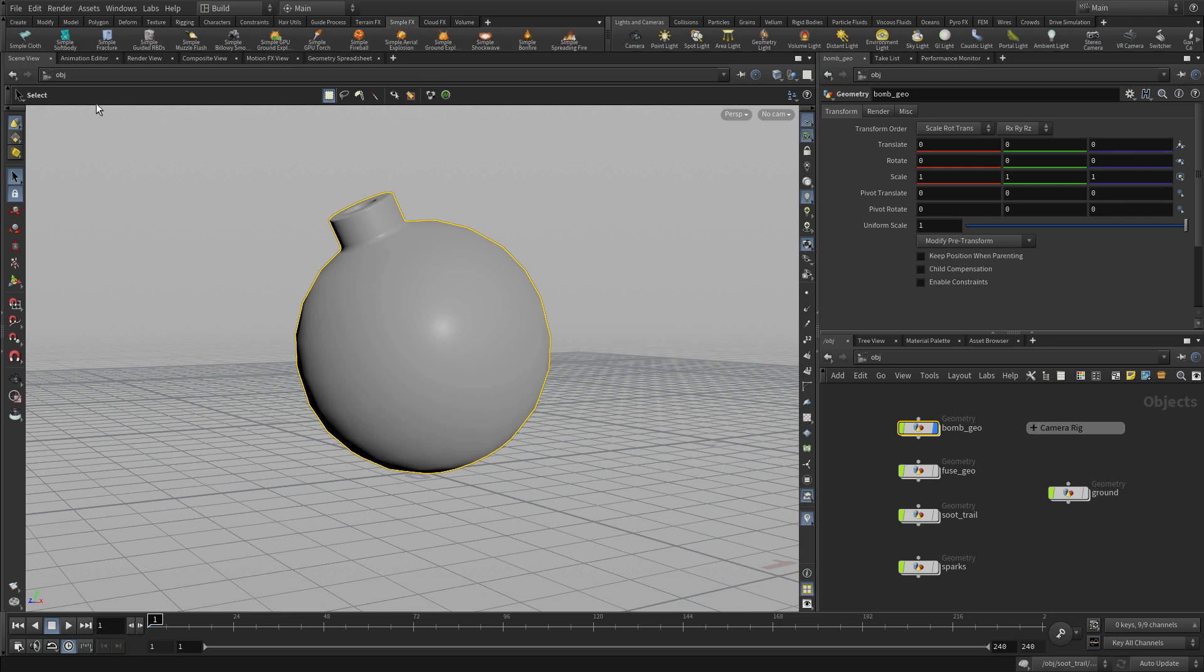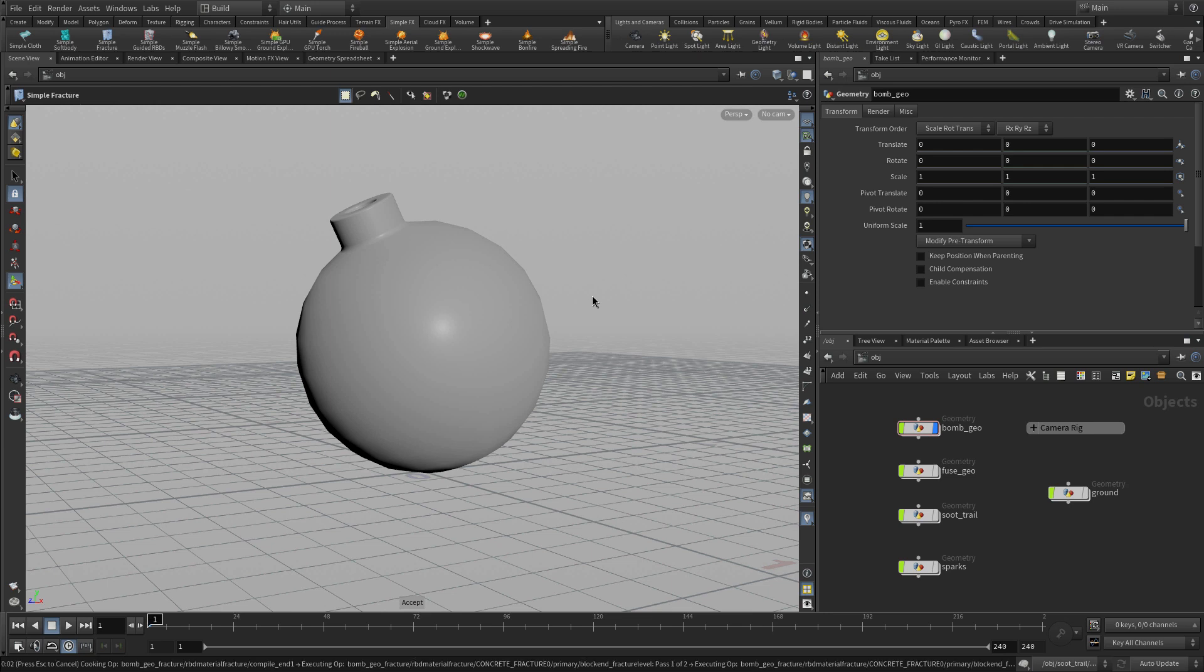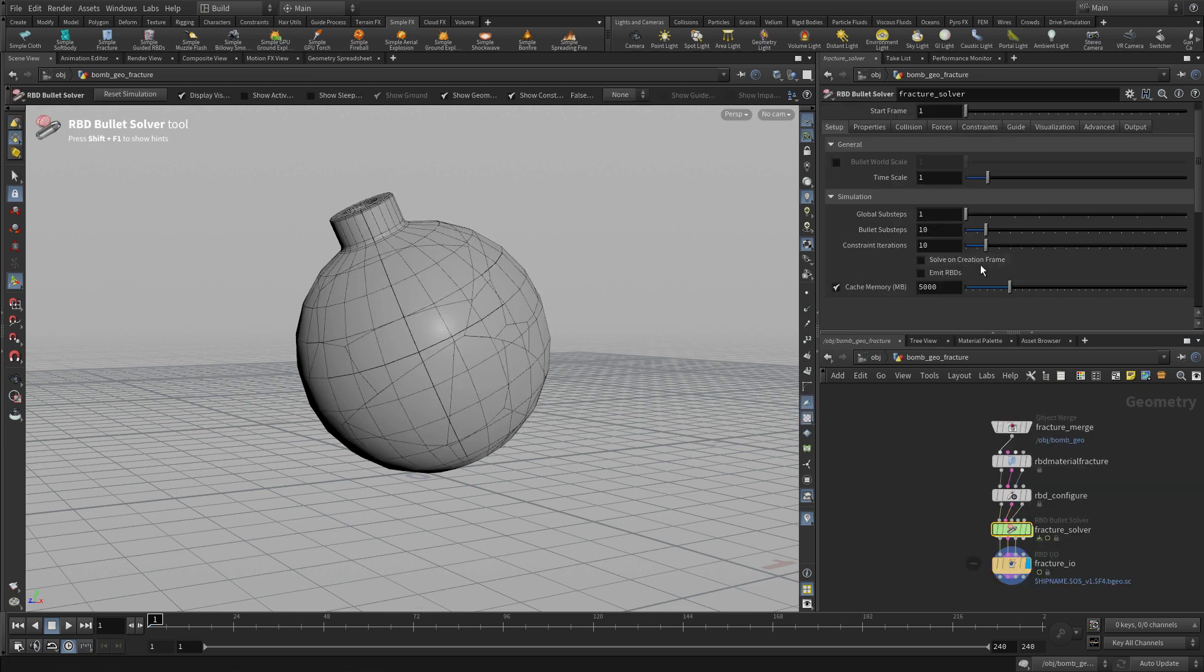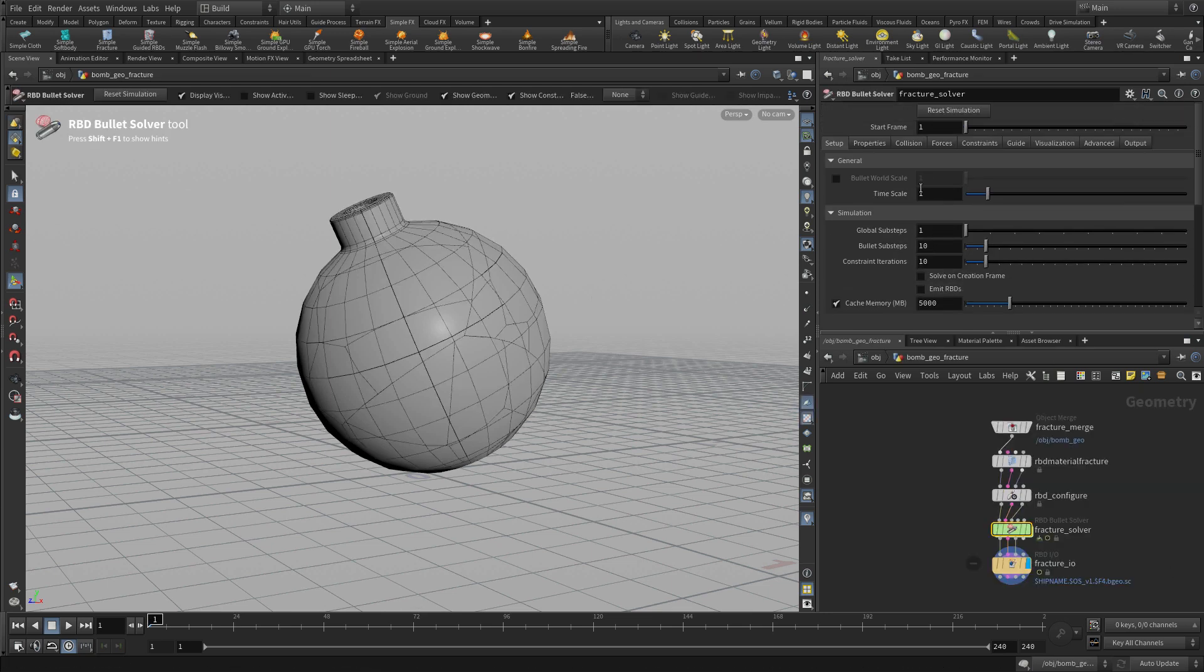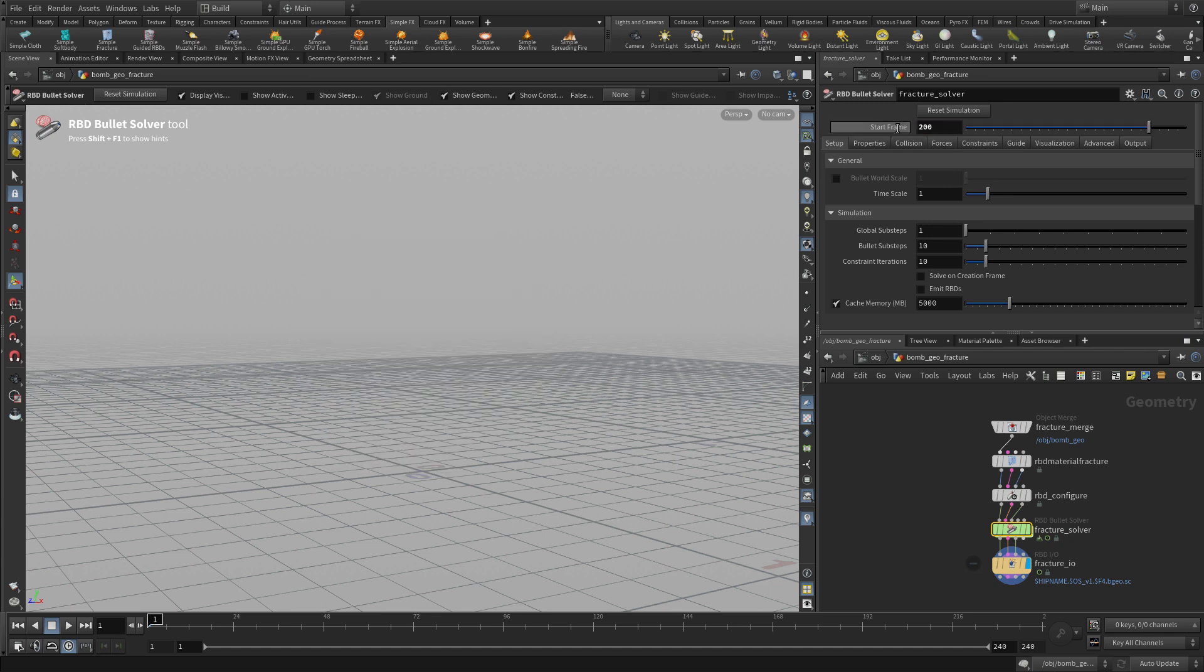We're going to start by taking that geometry and applying a simple fracture to it. It's going to think about it a bit and it's going to come back with a network set up for RBD and already fractured.